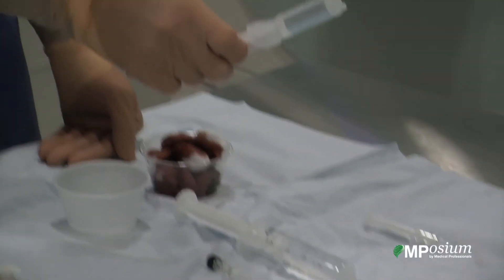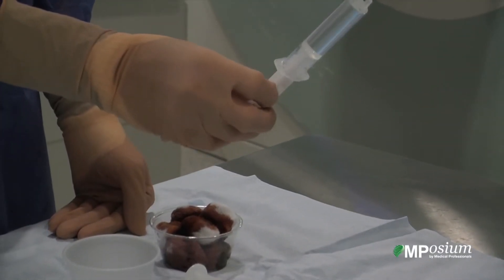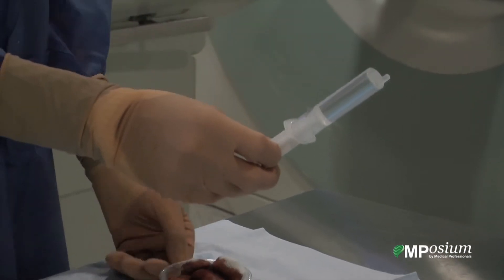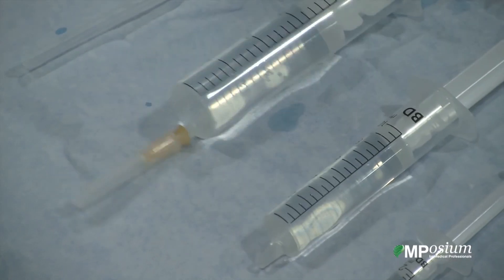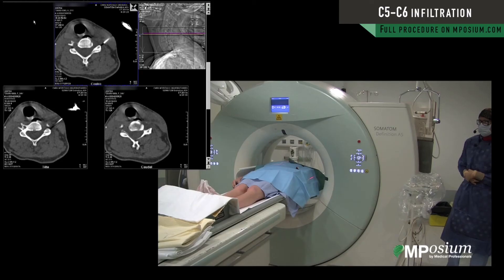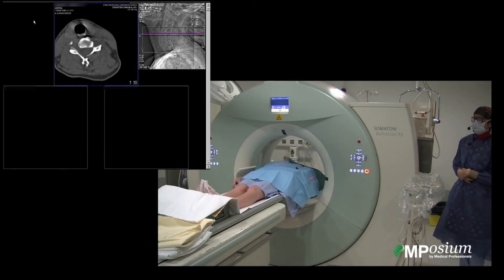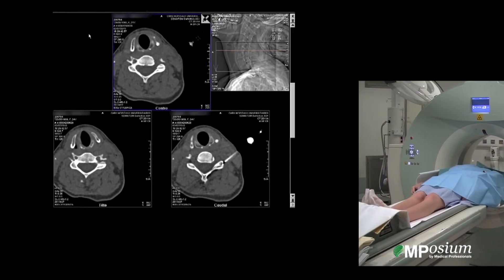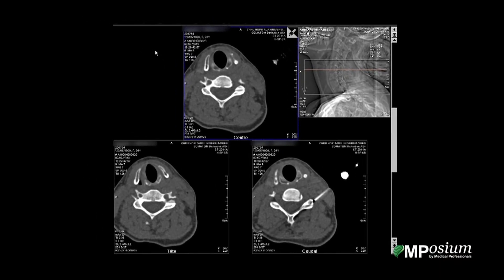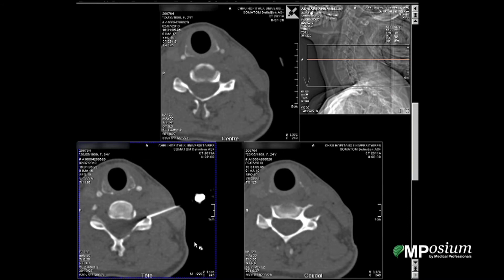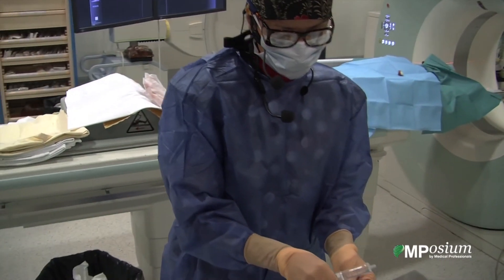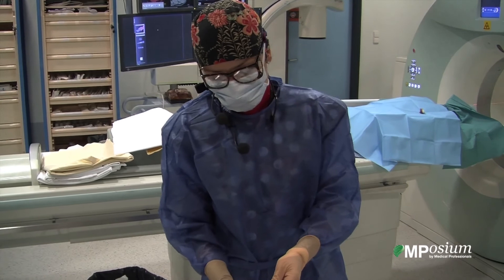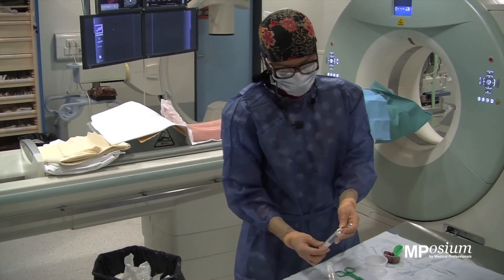We are using a contrast medium in order to opacify and verify the distribution of the anti-inflammatory medication. We are using a connecting tube in order to avoid displacing the needle once it is in the proper position.